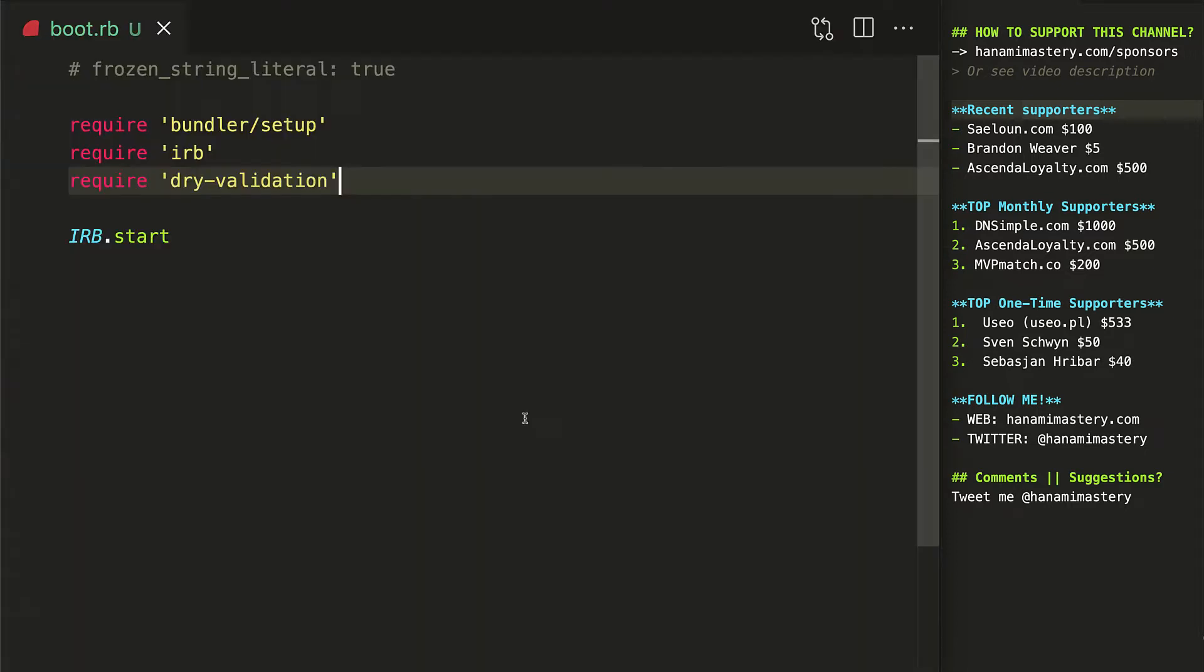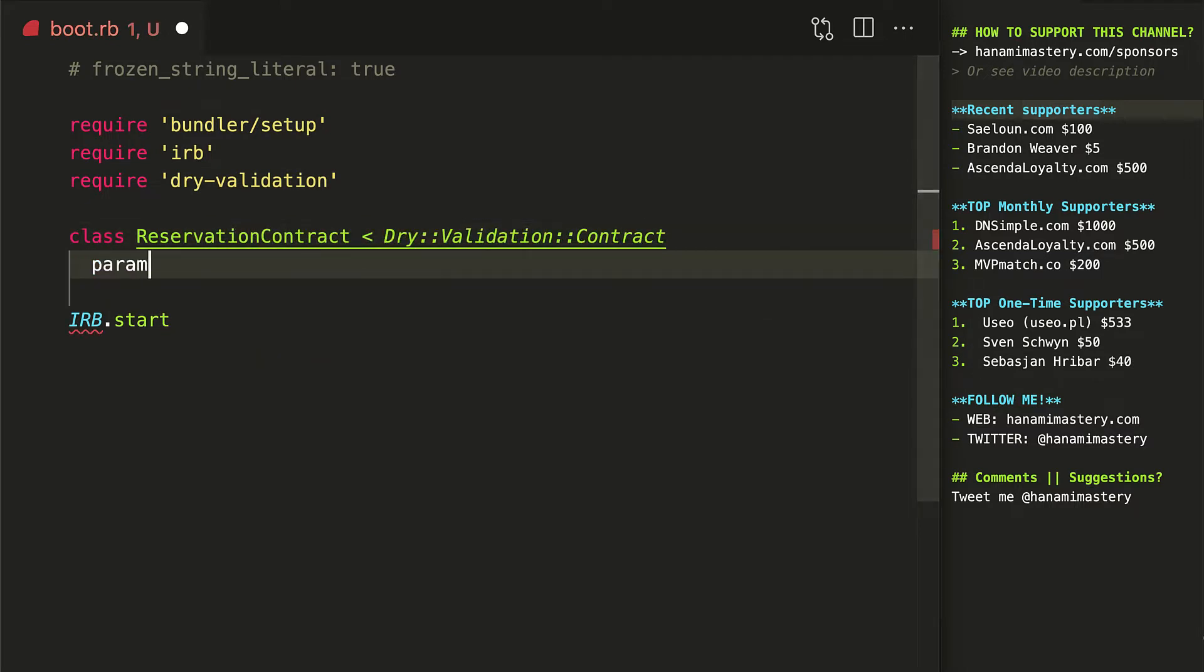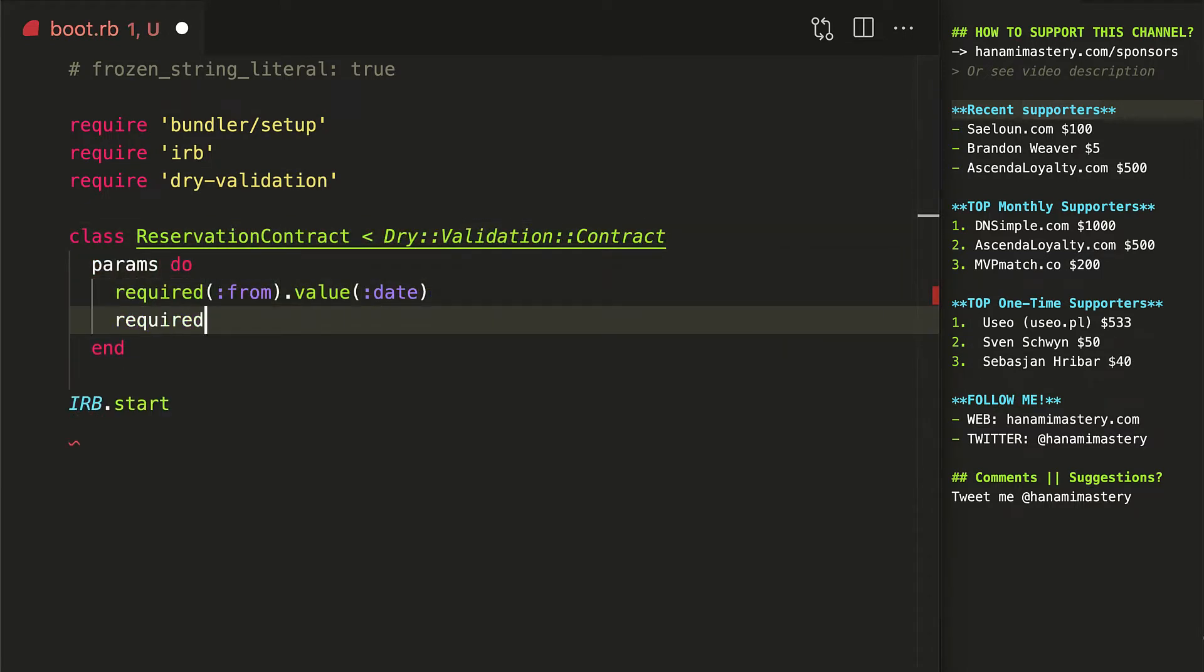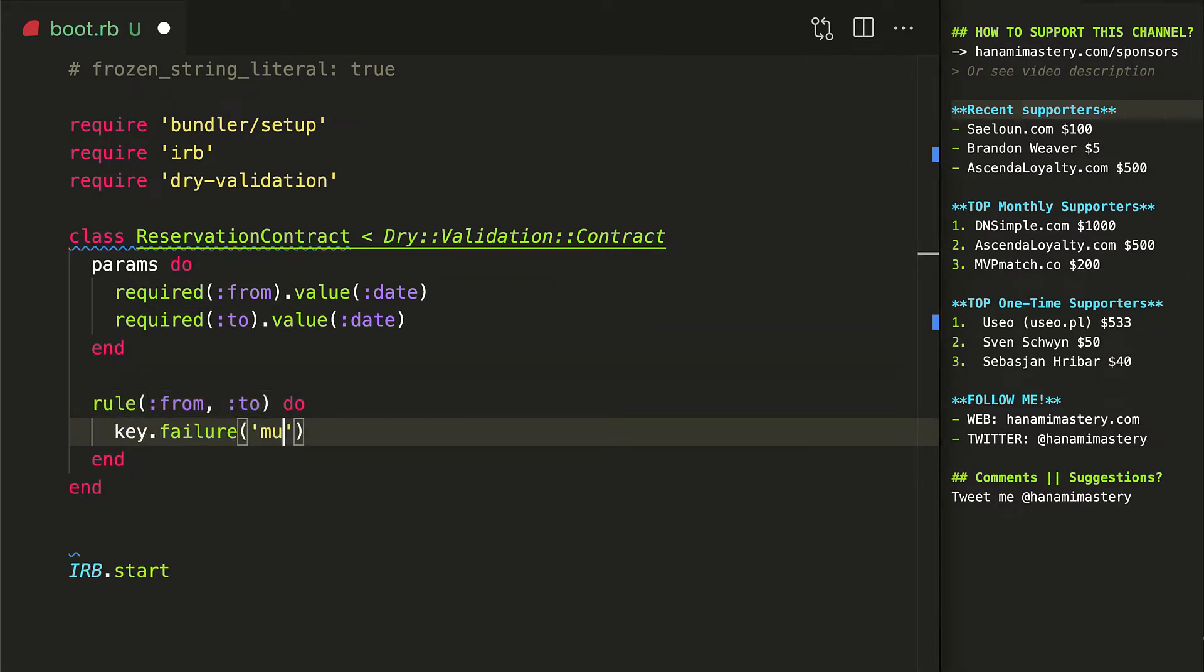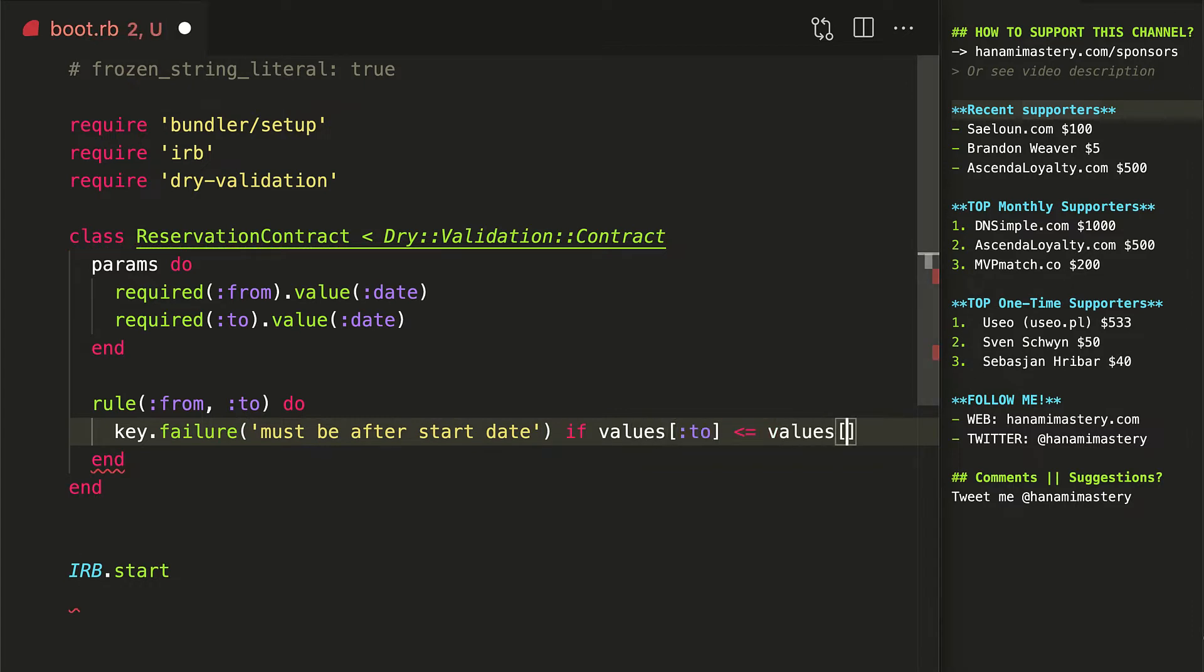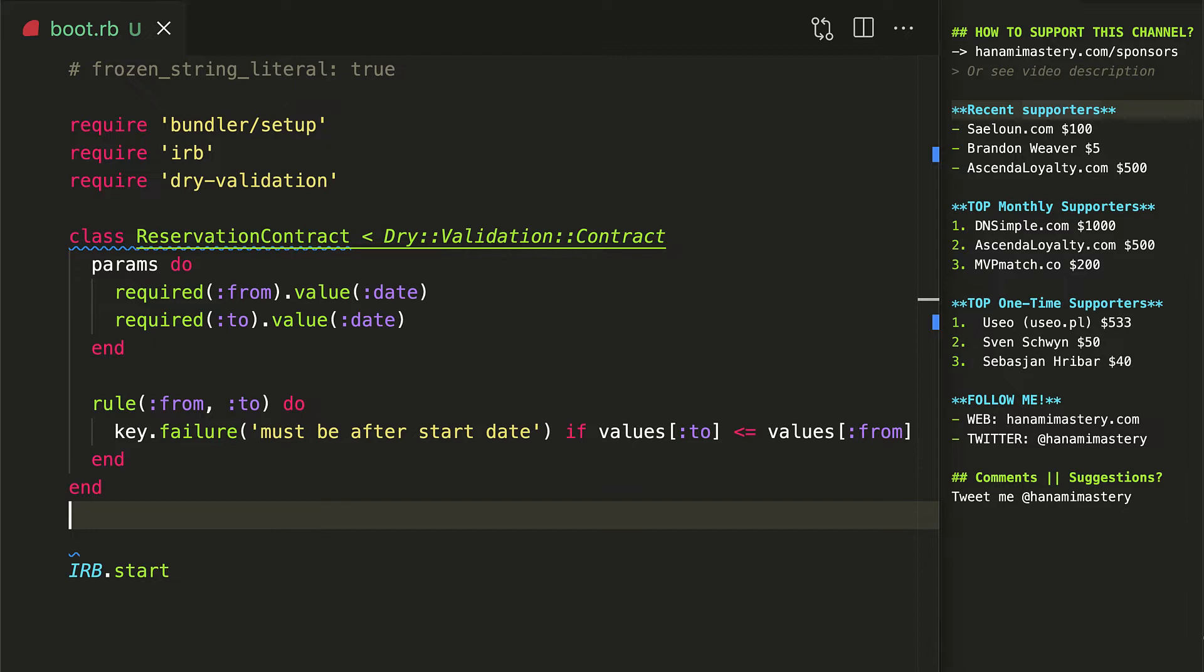As one addition to built-in structure and type check, dry validation allows you to define custom validation rules. Here I have a contract that validates the start and the end date of my reservation. The params section is a simple validation that is provided by dry schema. It checks the input and applies the basic transformations, if applicable, to ensure I will work with data of expected types. If this basic validation fails, program stops there and does not even reach the advanced validation rules, which is an extremely nice boost to the performance.